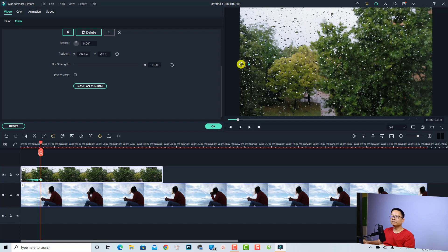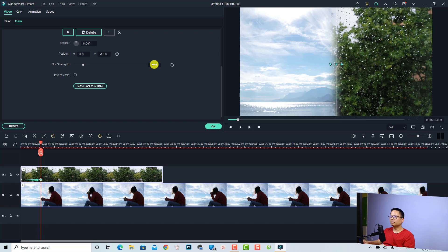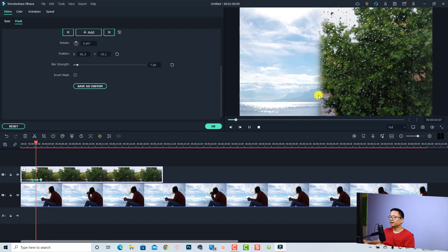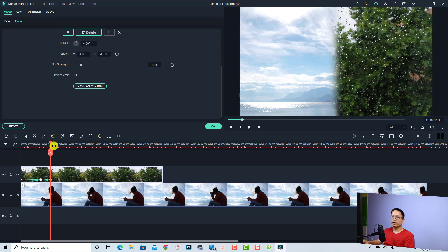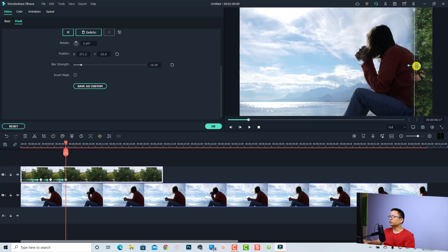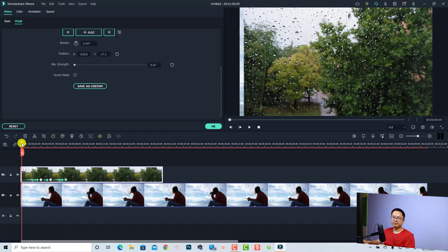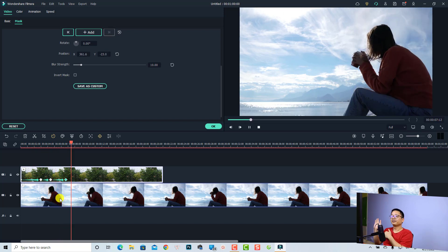Move the playhead forward, then click in the preview window and adjust the mask to this side. I want to reduce the blur strength to about 10 or 12. Now we have an animated mask effect — let's play it. All right, so now we have a side-by-side split screen. If we want to move this mask all the way to the right to show the bottom video, we can add one more keyframe here, move some frames forward, then click in the preview window and move the mask all the way to the right. Now we have this effect — very nice!